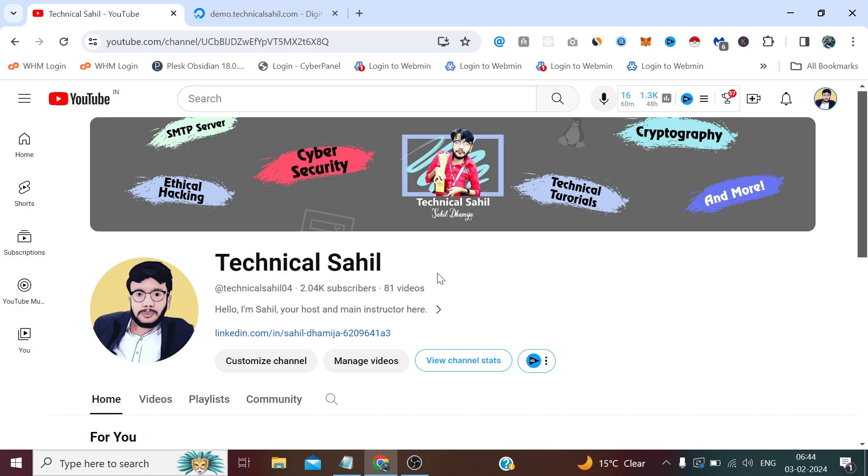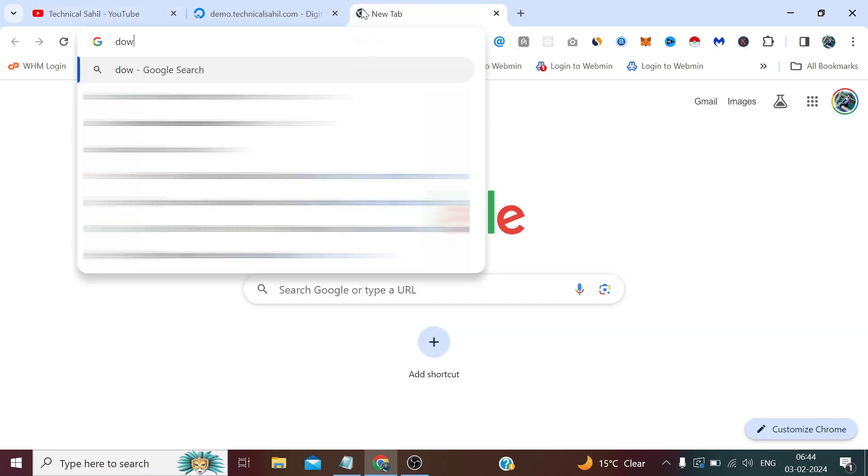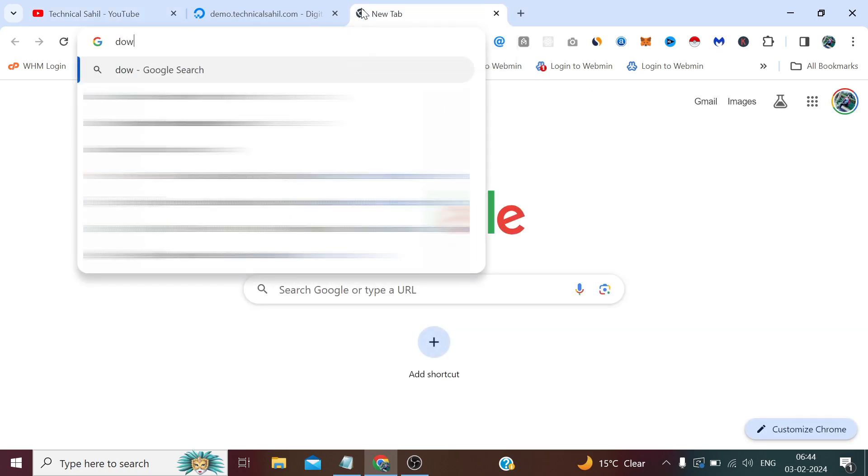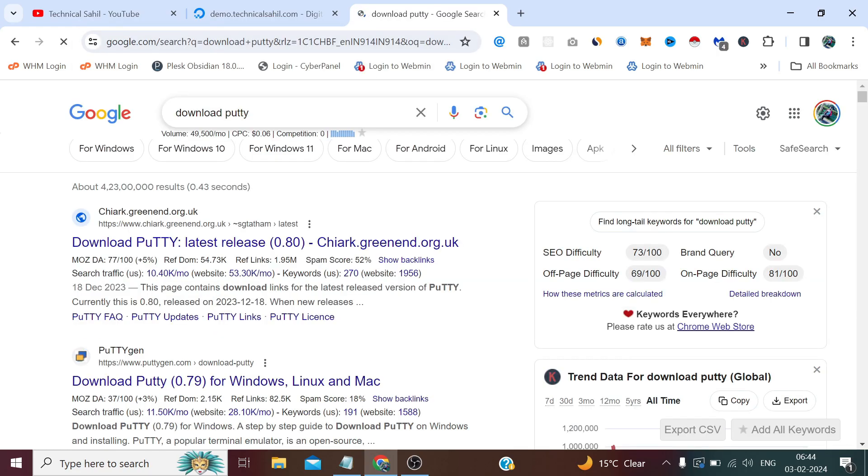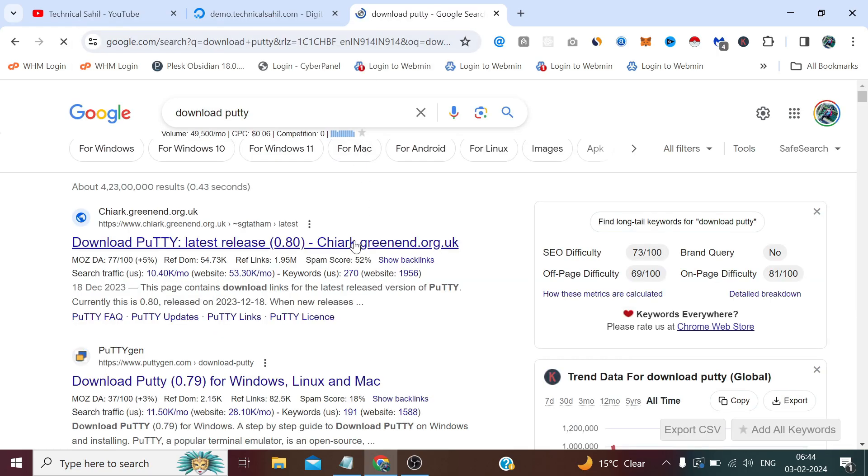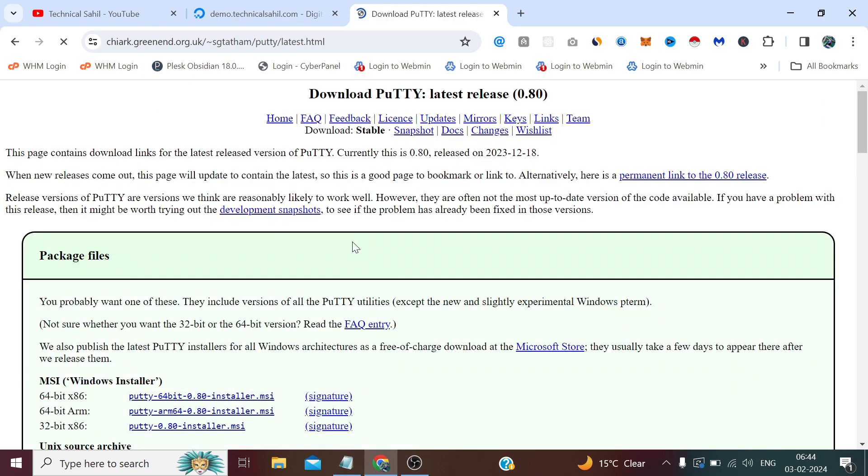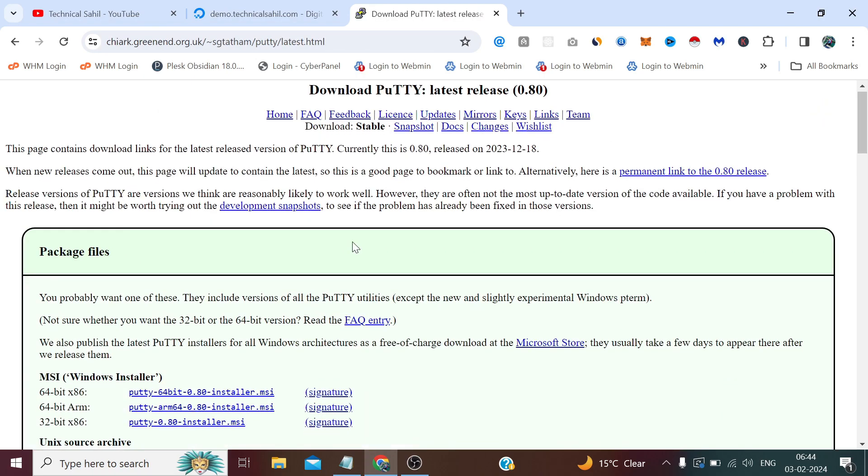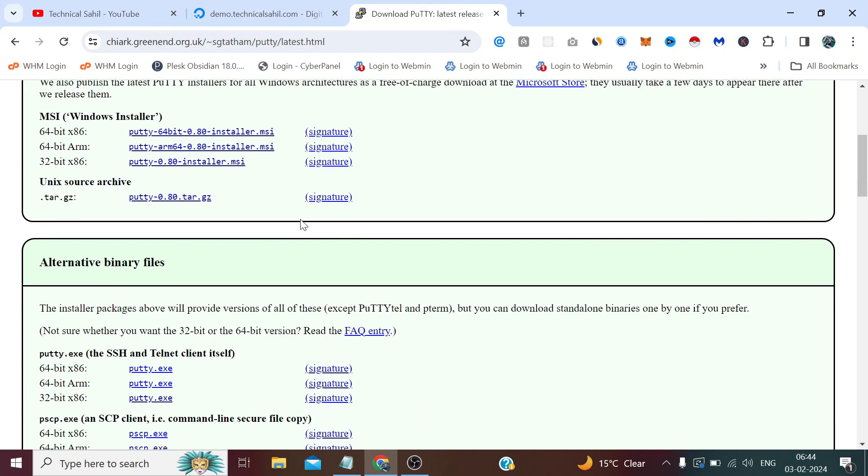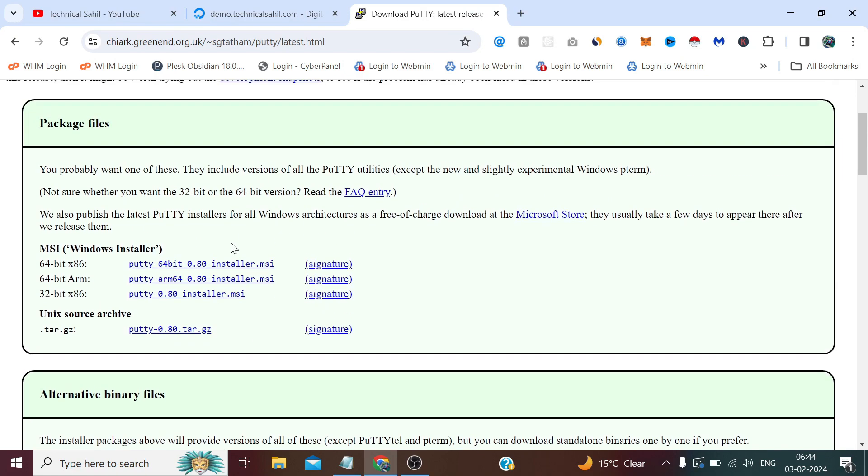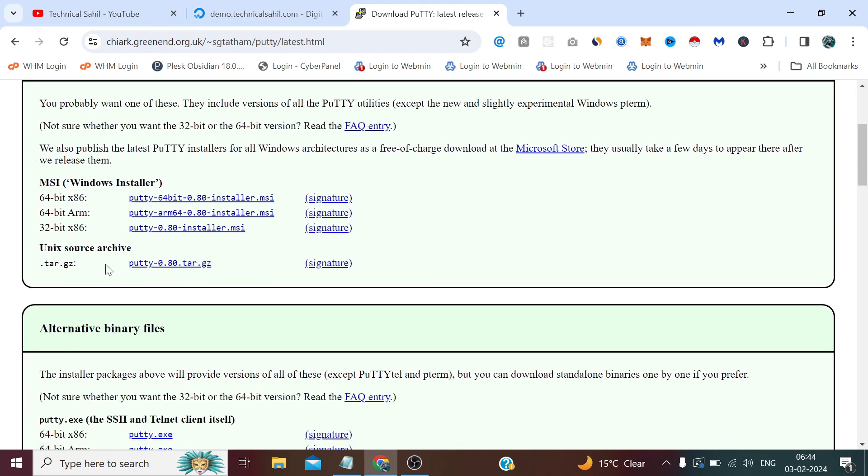From here you need to select your operating system, either it's Unix or Windows. Mine is Windows and it's 64-bit, but I need the exe.